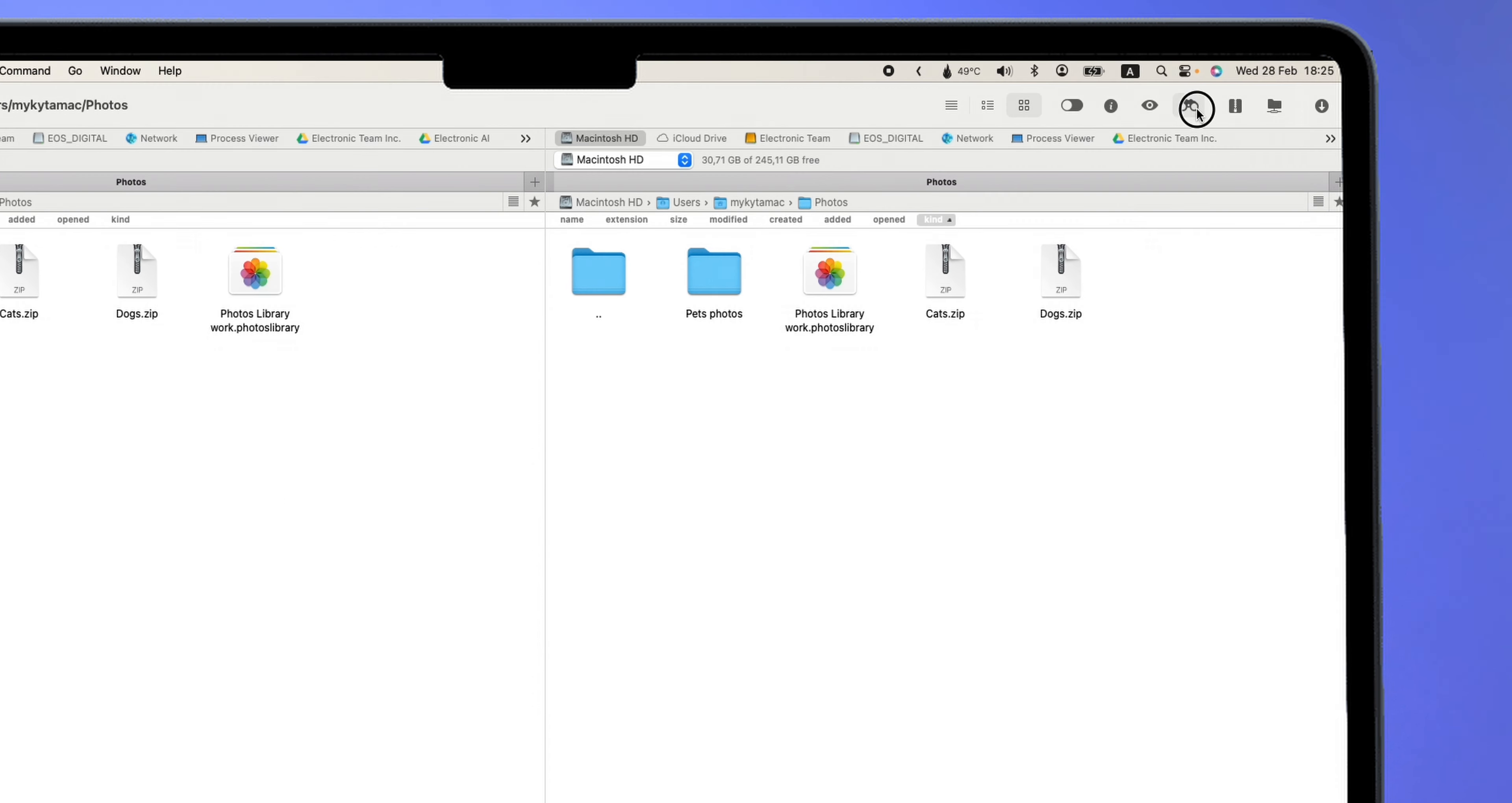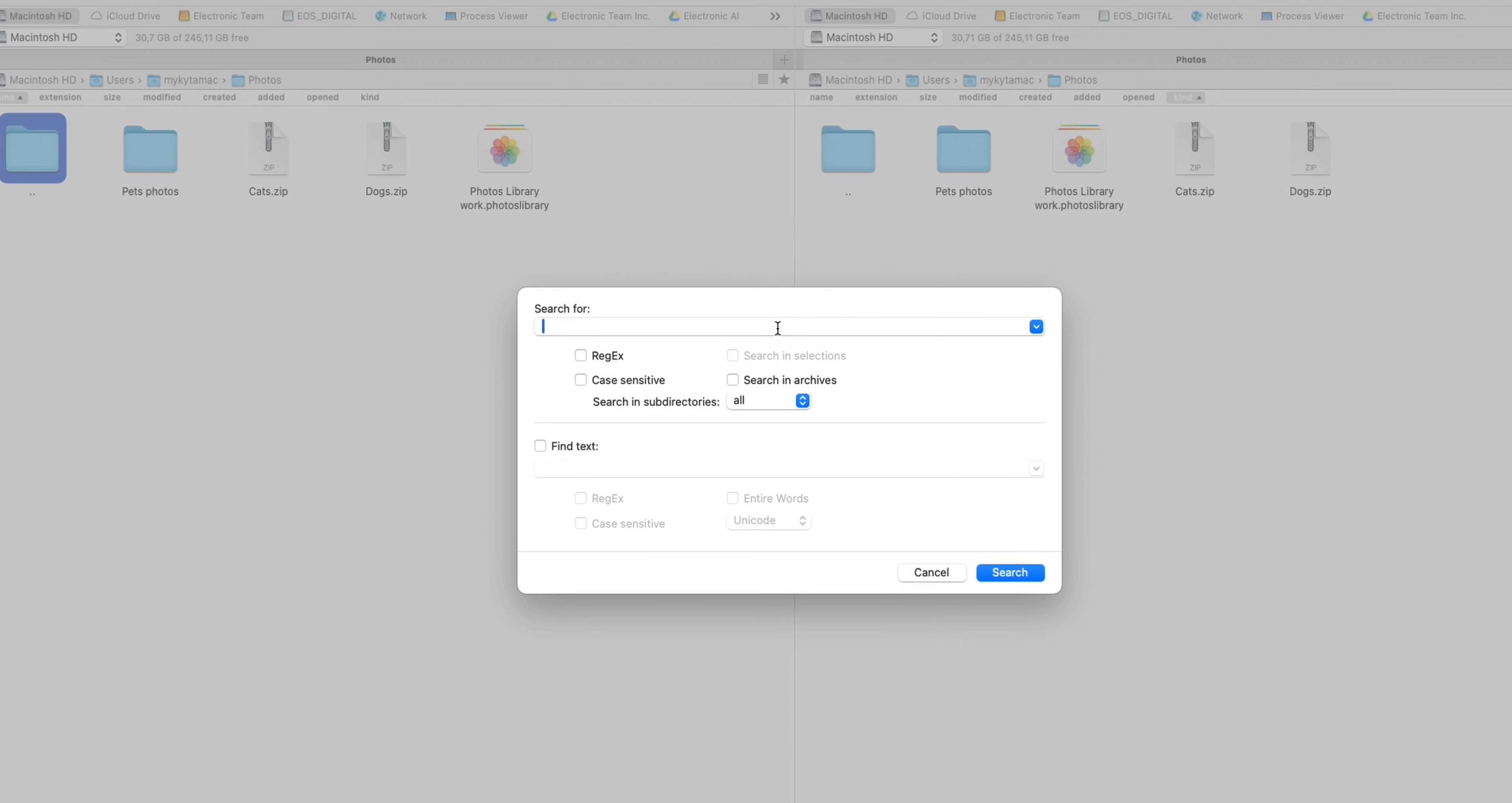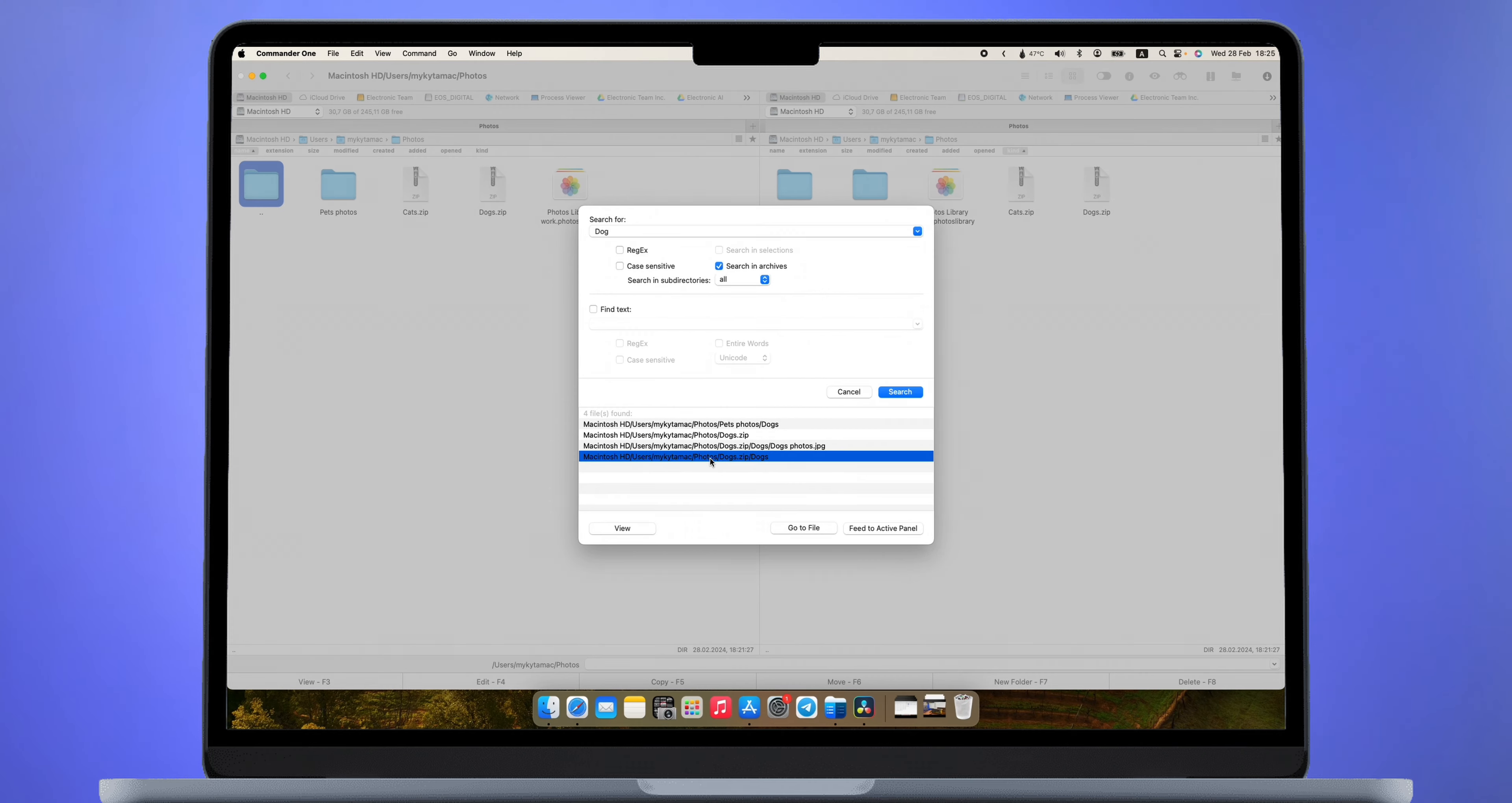And I would also like to mention that CMDR1 has a very cool search that works in folders, archives, and even in cloud storage. So try CMDR1 and appreciate its benefits.